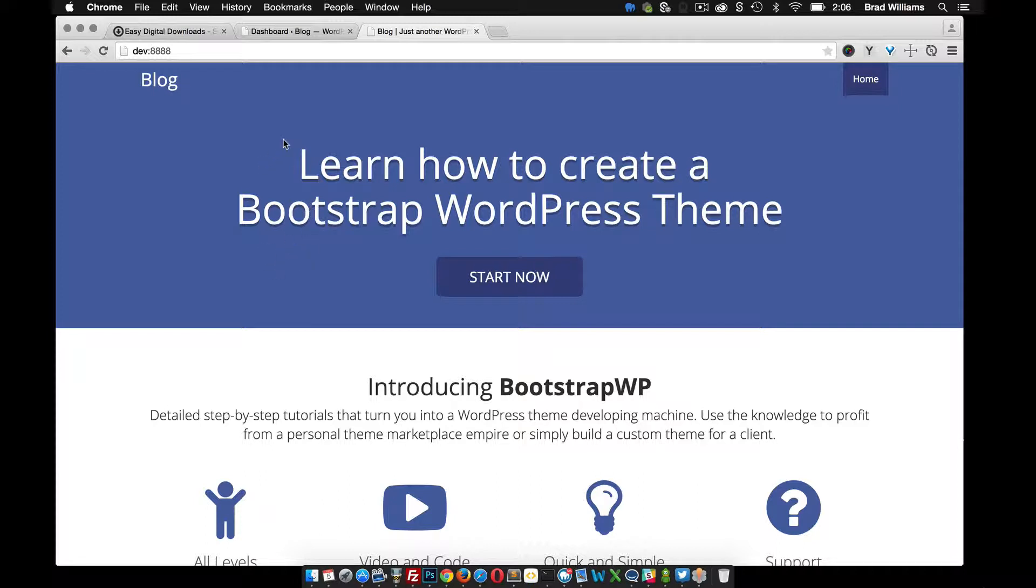If you need help, or if you haven't been following the tutorials along, you can go to bootstrapwp.com and in the very first tutorial series it shows you how to set up a local environment. But let's get started.